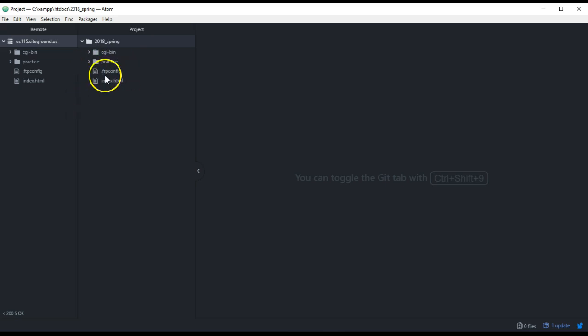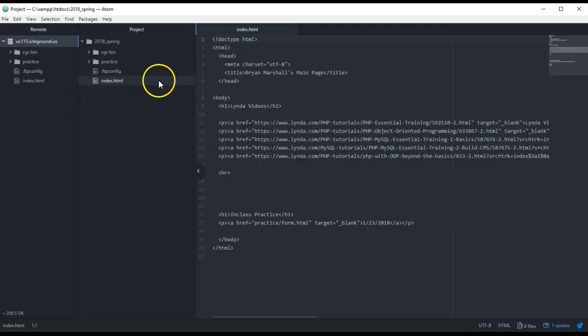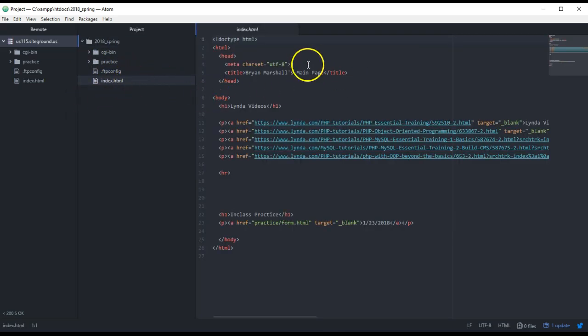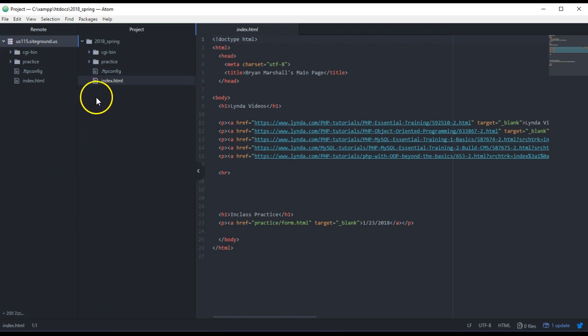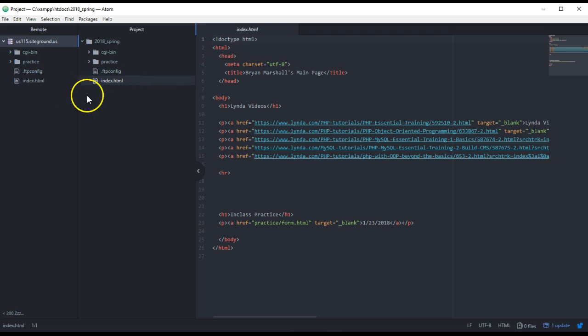And when you're on the project, you could say, oh, I've just edited this file. Now I want to upload it. So you could say Upload, or you could say Sync Local with Remote. So then it'll push you back up out to the remote server.